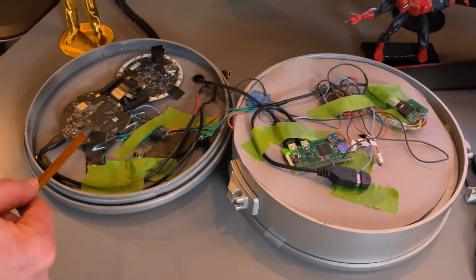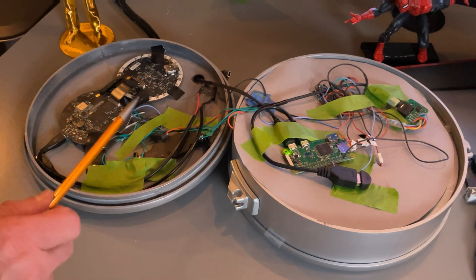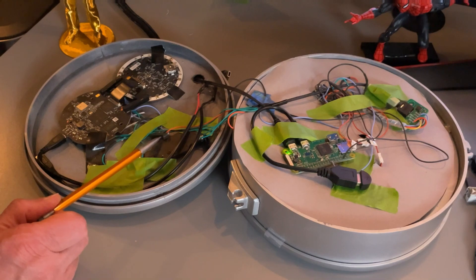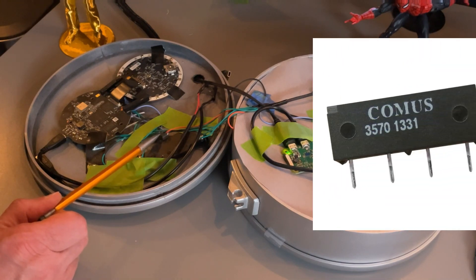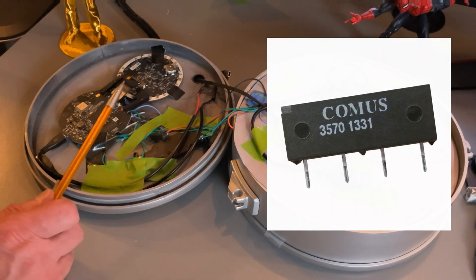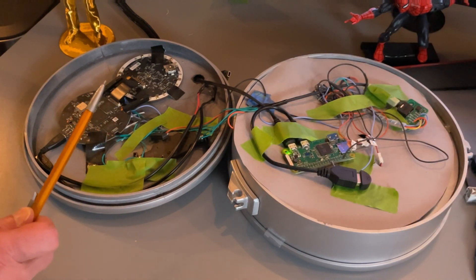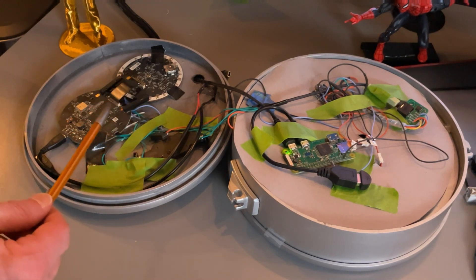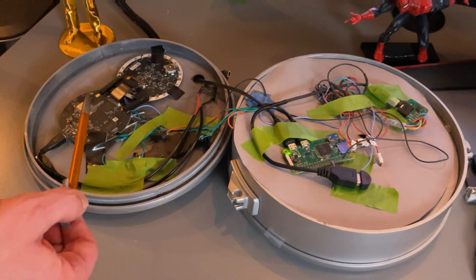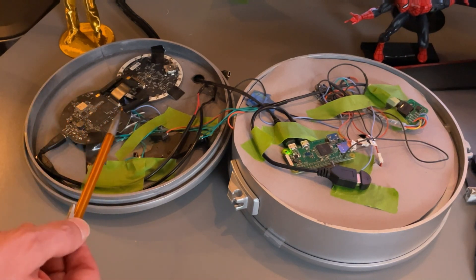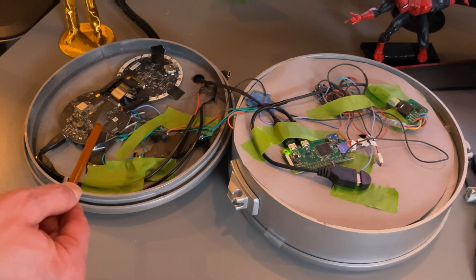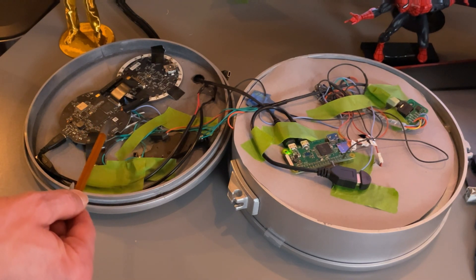And here is a dissected Echo Dot. And this little thing, if you can see it right here, is a very simple relay. Now, what happens when you push the button on an Echo? Well, obviously, it makes contact inside that, the button presses down two contacts. If you dissect a dot, what you can do is find where those two points are and solder a few wires to them.